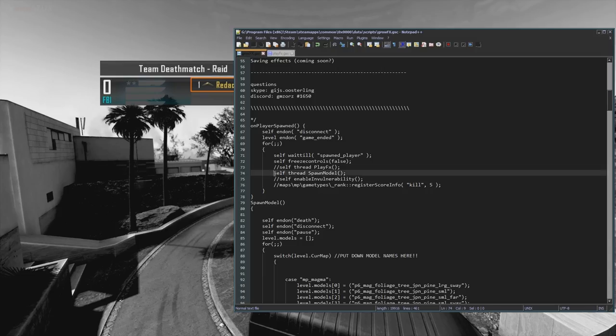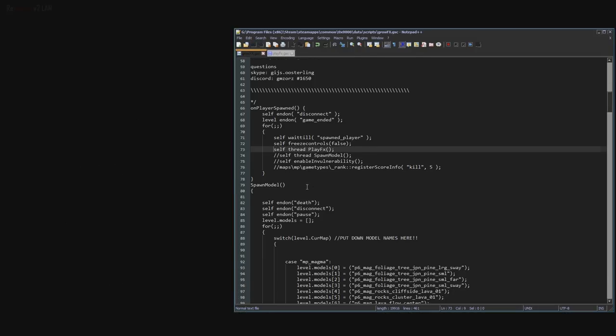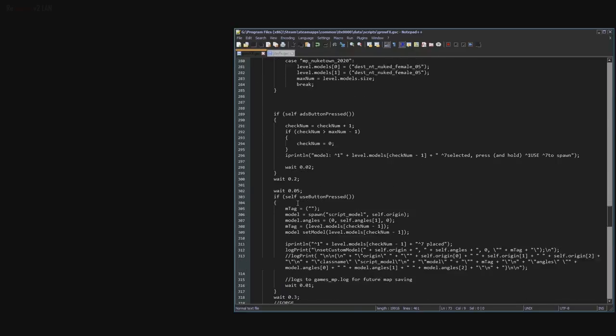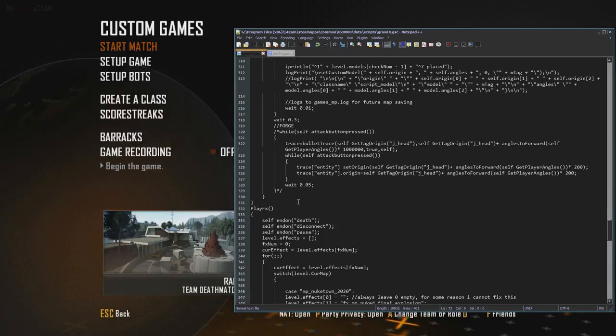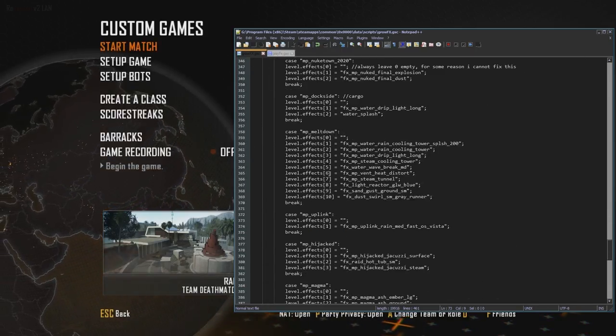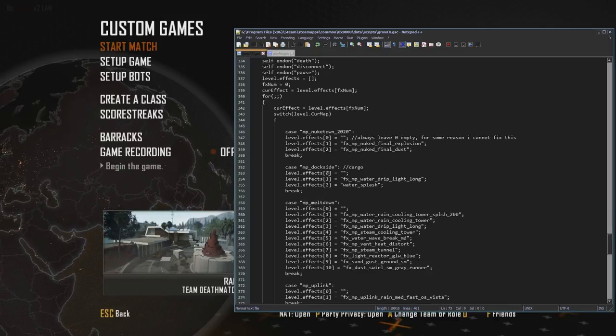So we're going to comment out the spawn model, we're going to uncomment the play effects. I'm going to scroll all the way down. And we can go to play effects here.